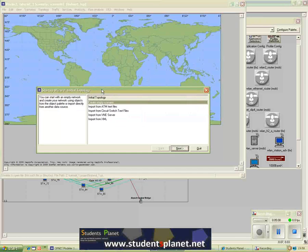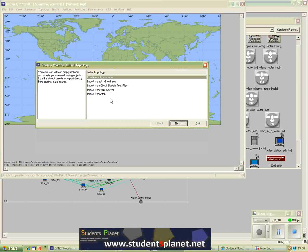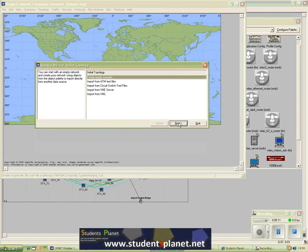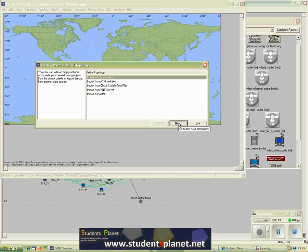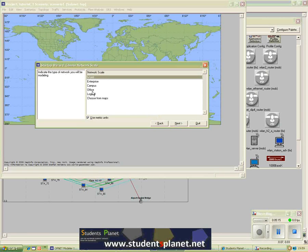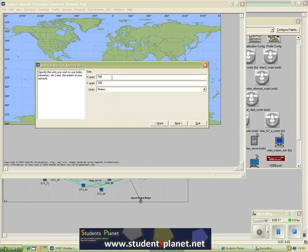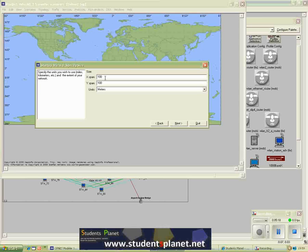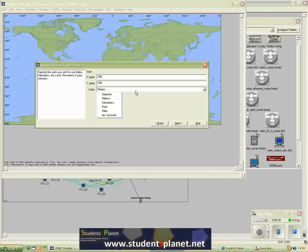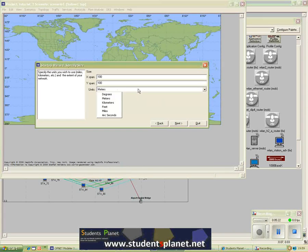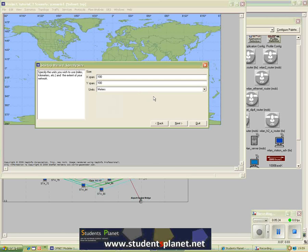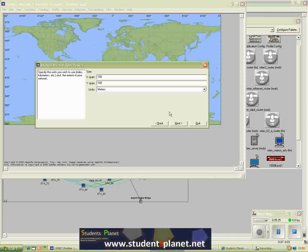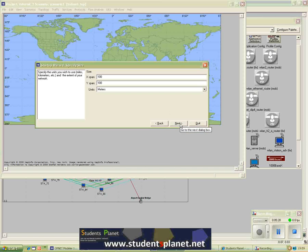The next step, it asks me for what kind of scenario I need. I will just go for empty scenario and select the size of the network. Then I will select the x-span and y-span. You can select meters and degrees, kilometers, feet, miles, whatever. So for now I will just select meters, 100 by 100 size network.